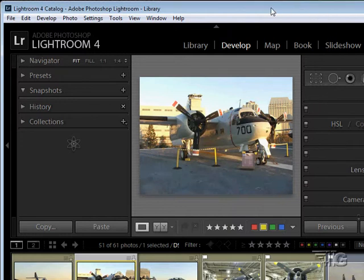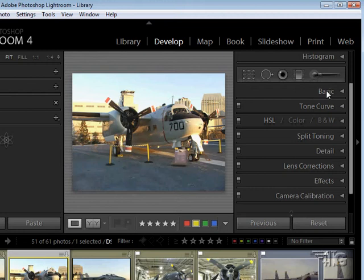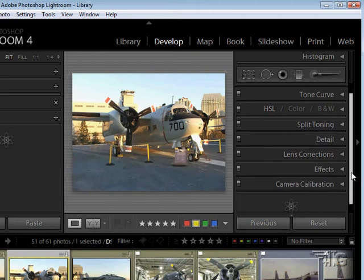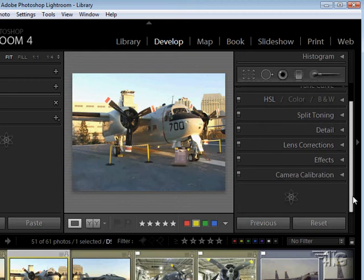On the right-hand side there are a lot of modules as well. Let me pull the window over so you can see: the histogram, a little tool set, and then your standard tools — Basic, Tone Curve, Coloration, Split Toning, Detail, Lens Correction, Effects, and Camera Calibration. There's a scroll bar here, and note that little icon at the bottom is just a graphic.